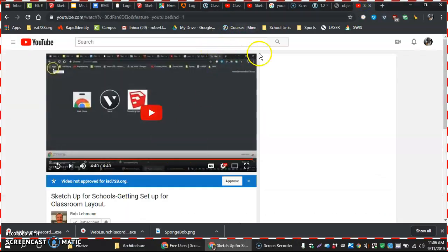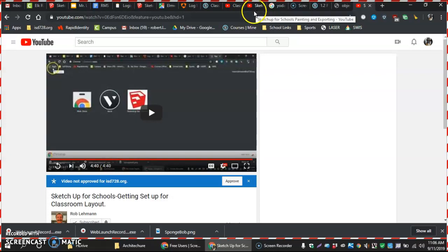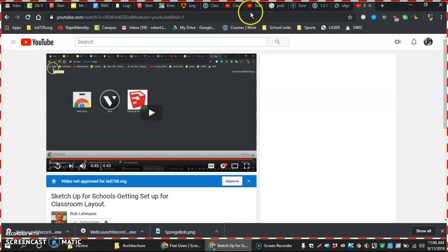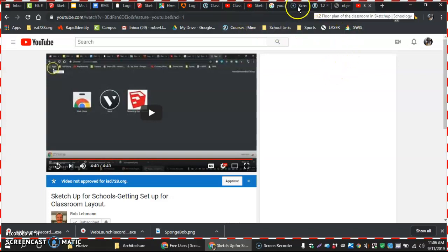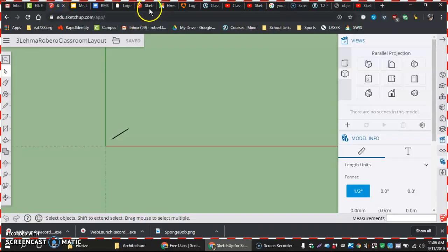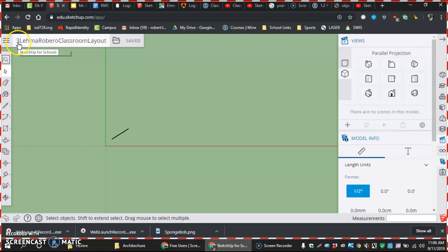In this video I'm going to show us how to get started in our classroom layout, our classroom floor plan. The first thing that I want to do is I want to go to my SketchUp file, so across the top here somewhere I have a SketchUp file with my guy standing.